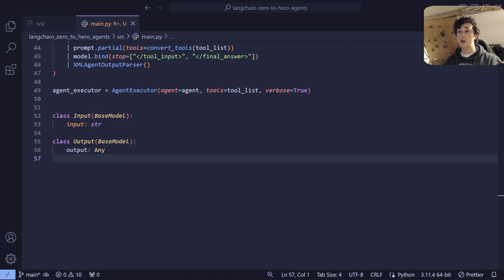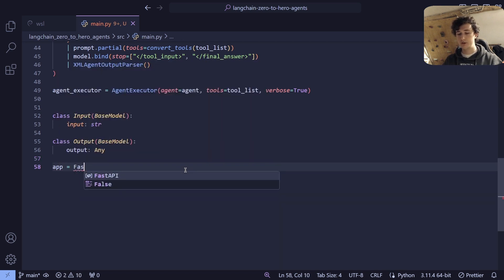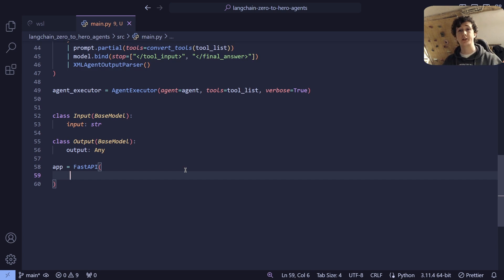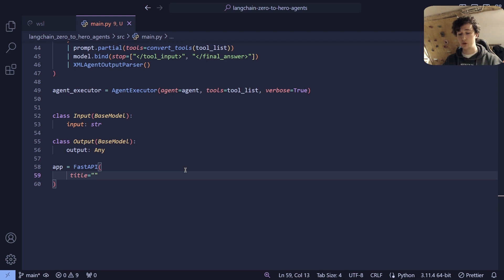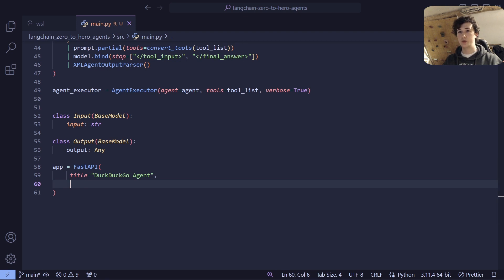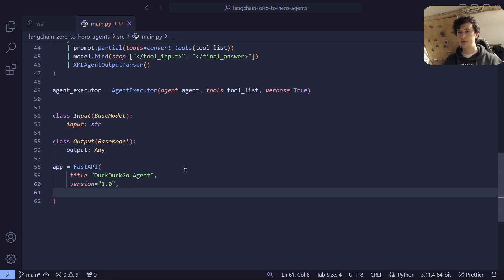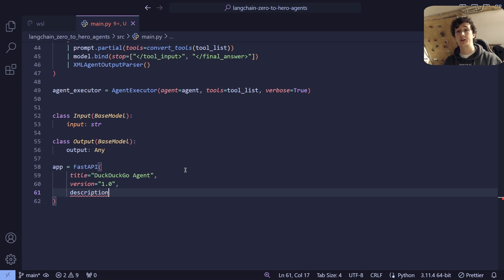Next, what we're going to do is define our FastAPI app. We're going to say app equals FastAPI, and then define some attributes: the title of the API, which we're going to call DuckDuckGoAgent; a version of 1.0; and a short description. These are all optional vanity attributes — you can also just define FastAPI as an empty object, but for the sake of completeness we are going to list them so that our documentation is complete.